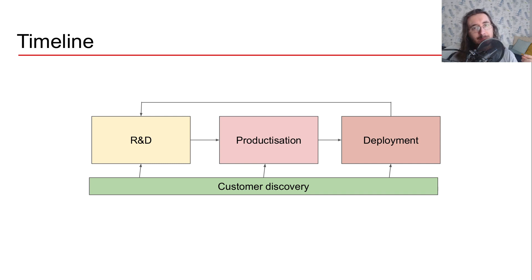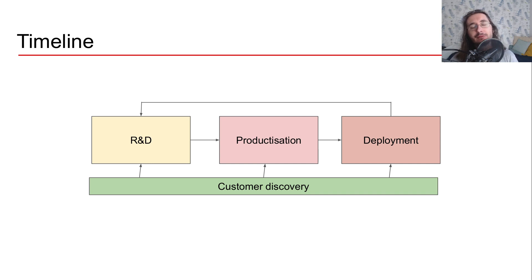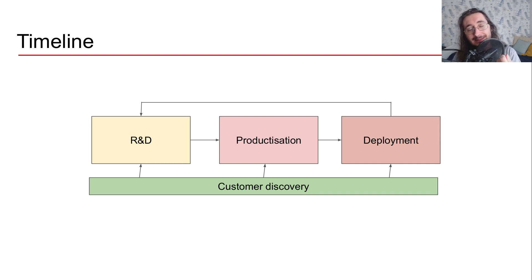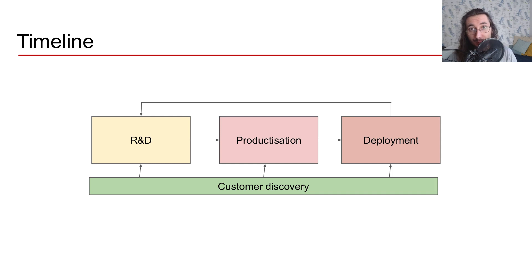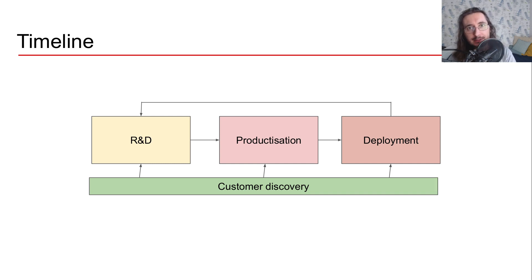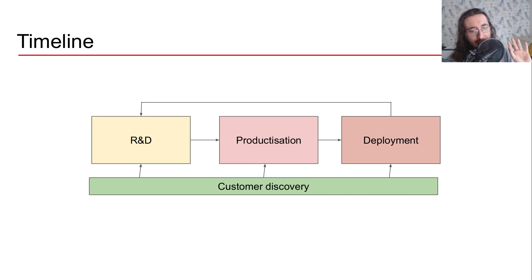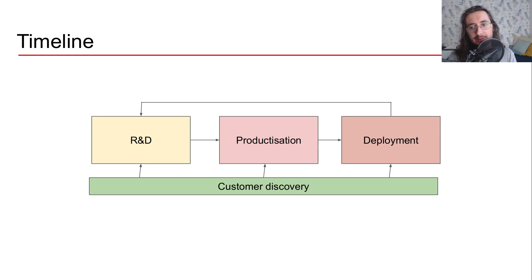But this is basically getting continuous feedback from your potential users so that you get insights into what customers need, what brings them value. And then you can implement those ideas, that feedback directly into your project at any phase. It could be at the R&D phase, during productization at deployment time.